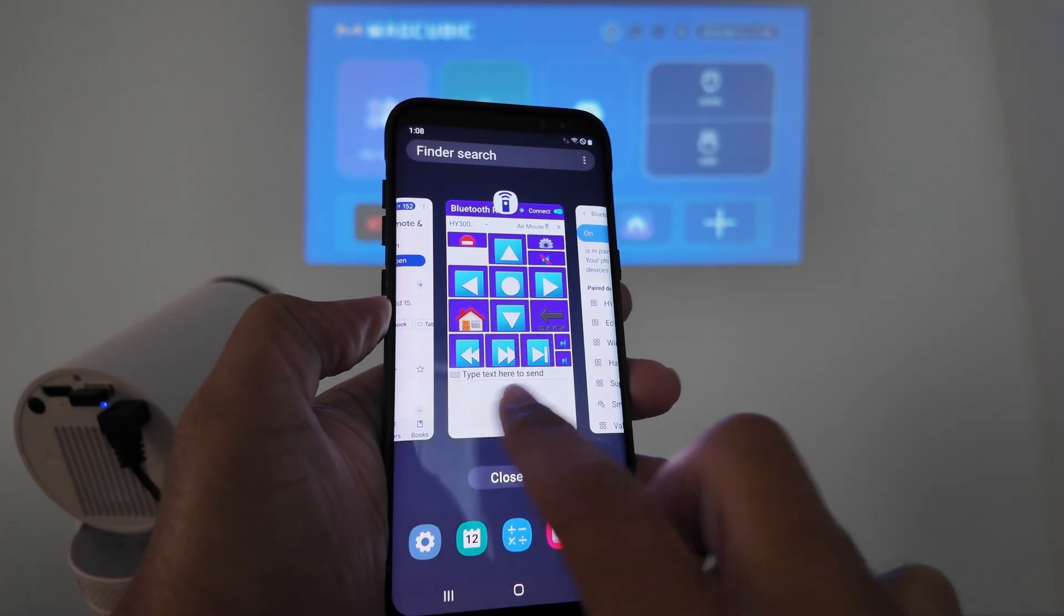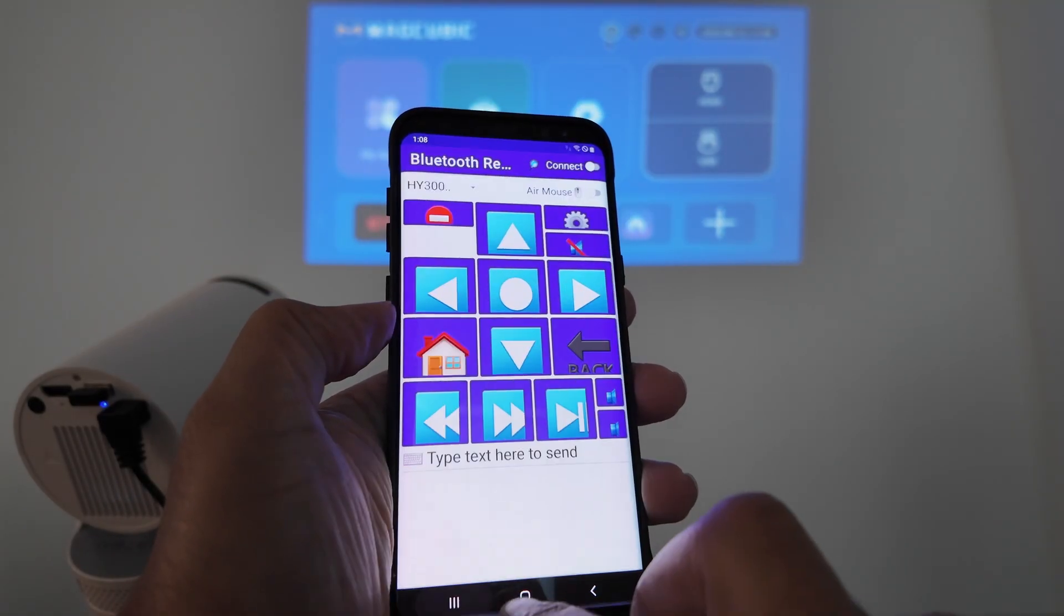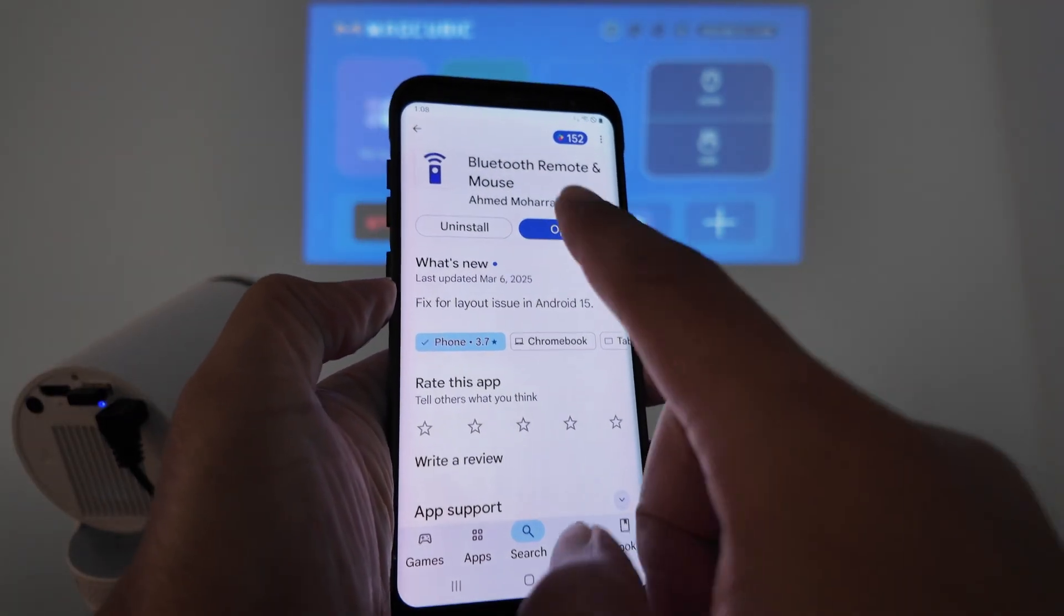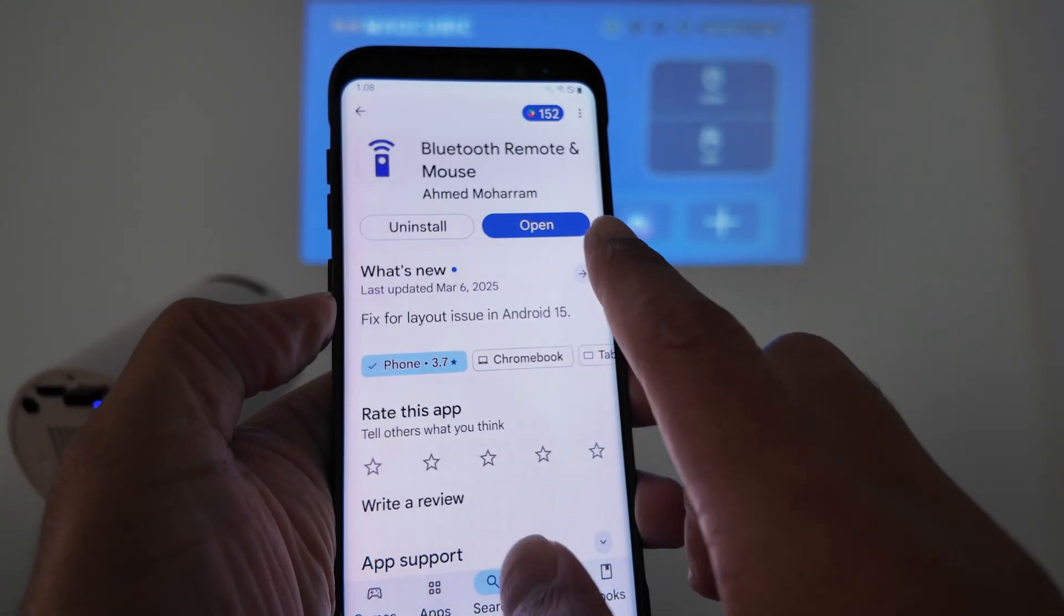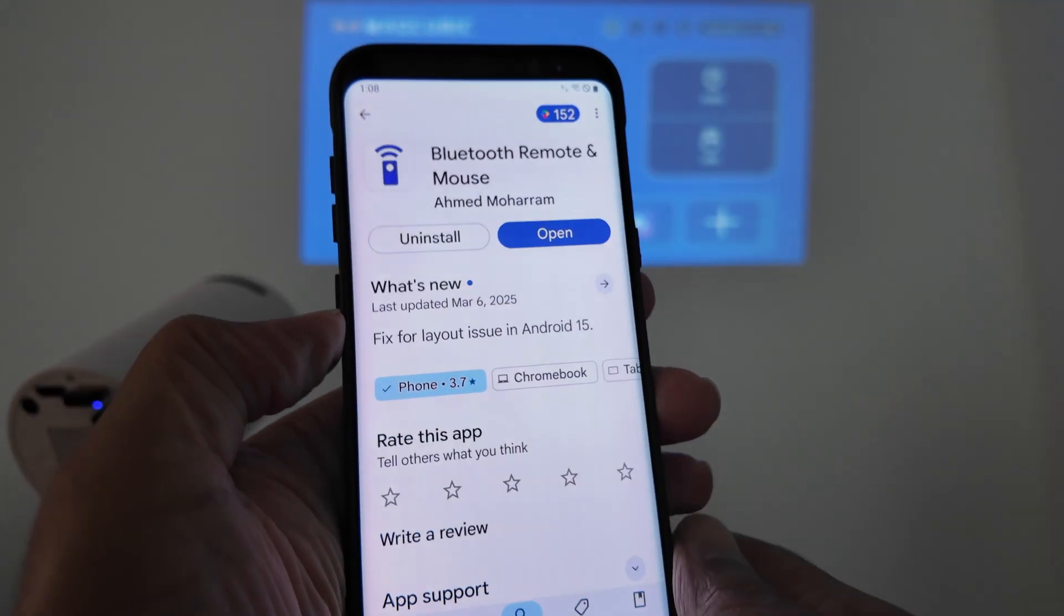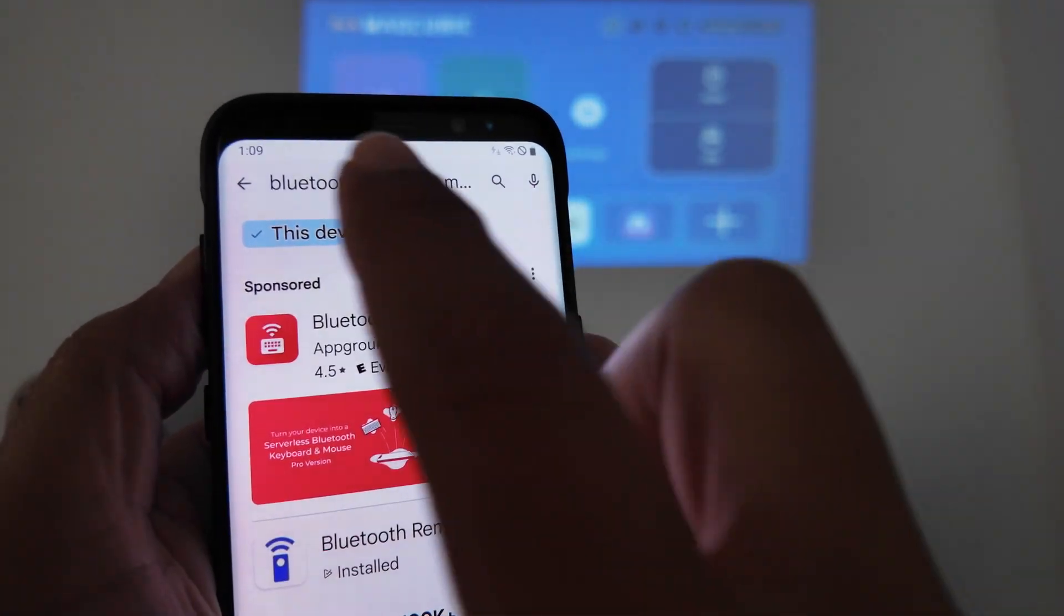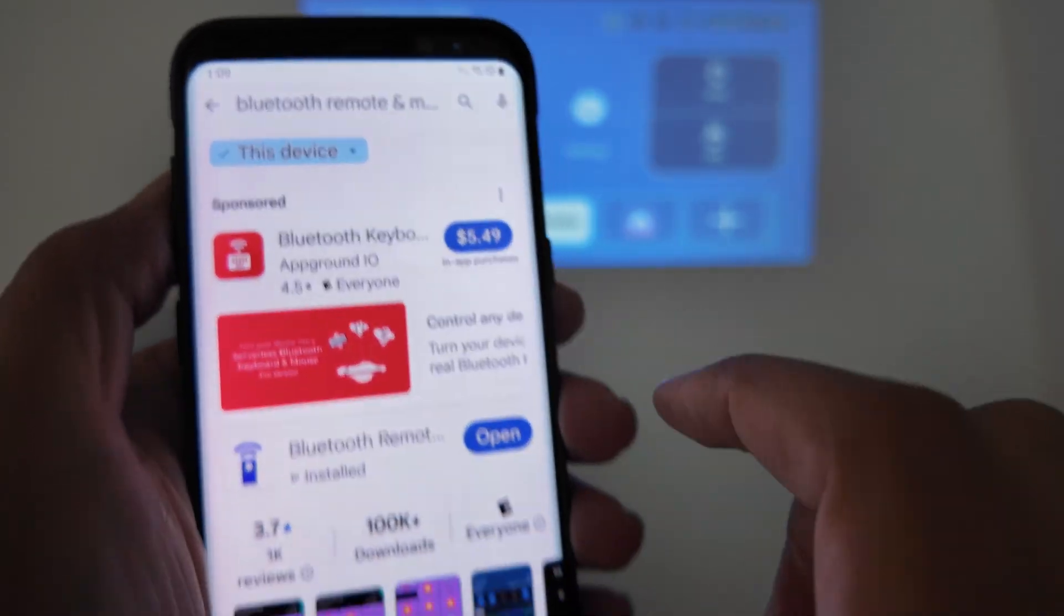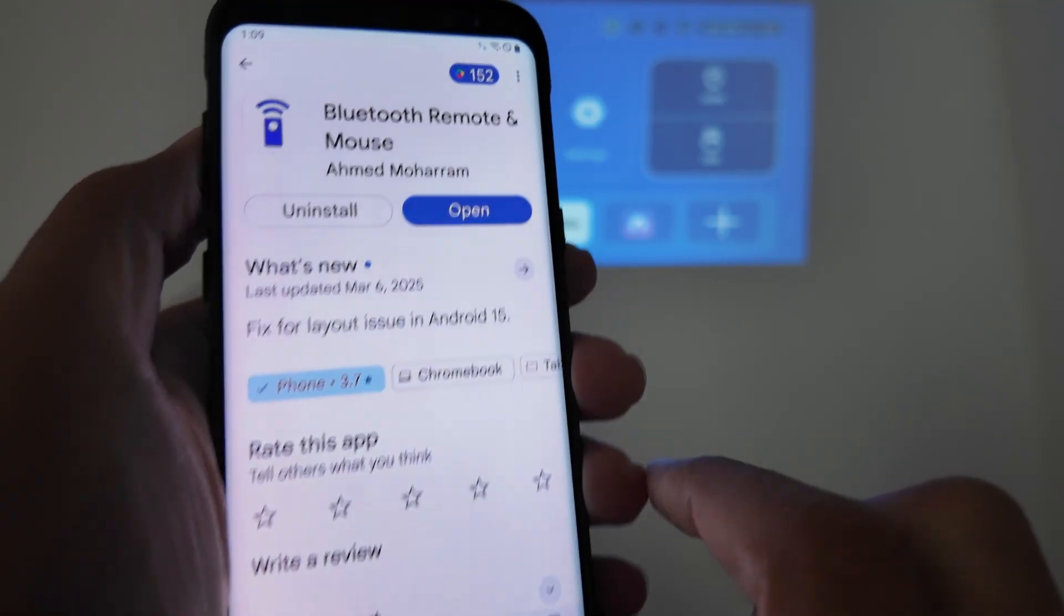I come here and I'm going to use this app. You're going to find this one here just using, let me just come here on the Play Store and look for this one. Just look for Bluetooth and remote mouse. That's the developer. So just make sure that you find this one. Just tap here Bluetooth remote and mouse and you're going to find it. And just install this one.